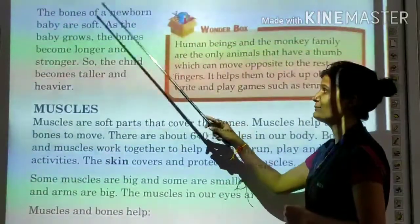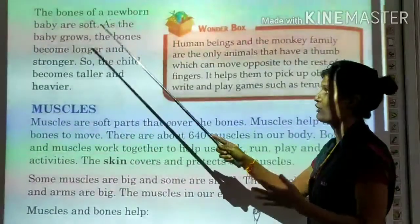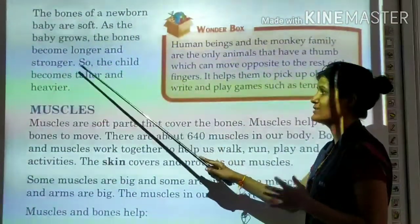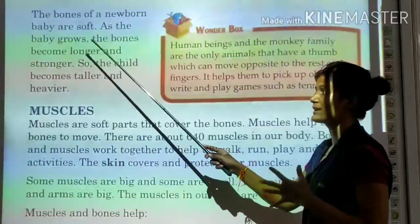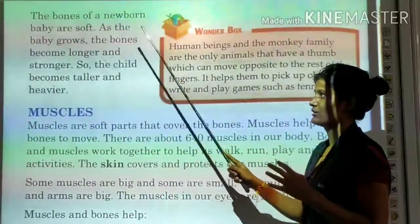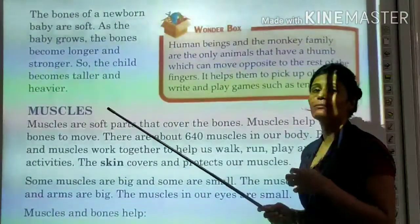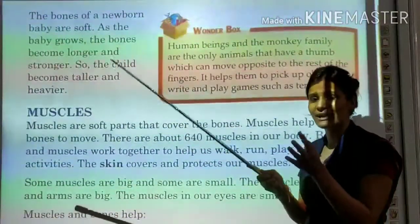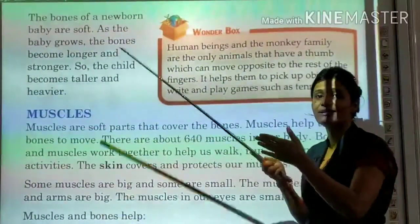The bones of a newborn baby are soft. As the baby grows, the bones become longer and stronger, so the child becomes taller and heavier. A newborn baby has more than 206 bones, but as the baby grows, bones connect and join together, becoming longer and stronger, until the number becomes 206.